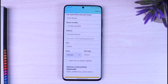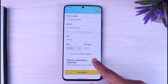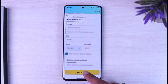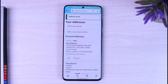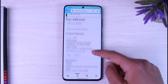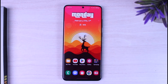Once you've entered your residential address, if you want you can make this your default address. Simply tap on it and then tap on the option 'Add Address'. Now you can see that your address has been saved. That is basically how you change your residential address on Amazon.